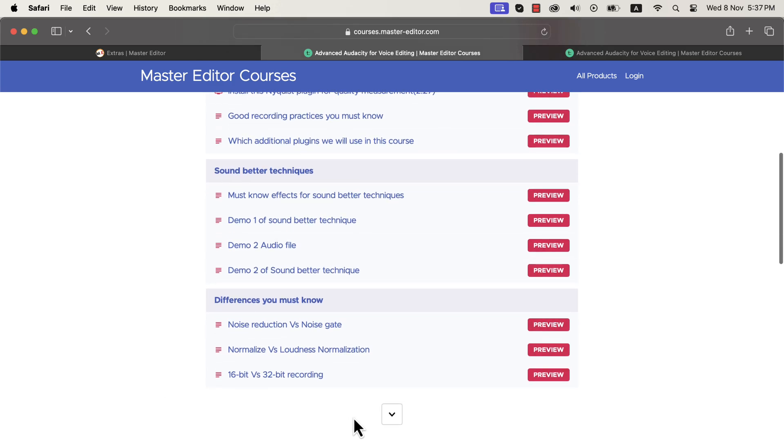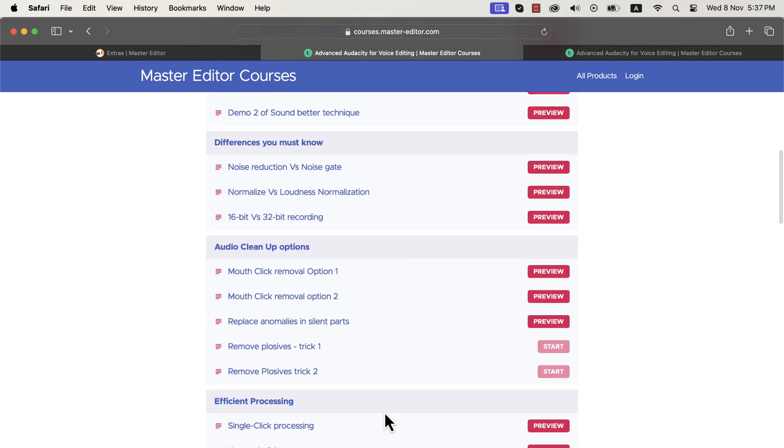If you are editing voices for voiceover demos or YouTube or online courses, I would recommend you take this course. If you want to become a professional VO artist, I would say it is a must-have course for you.